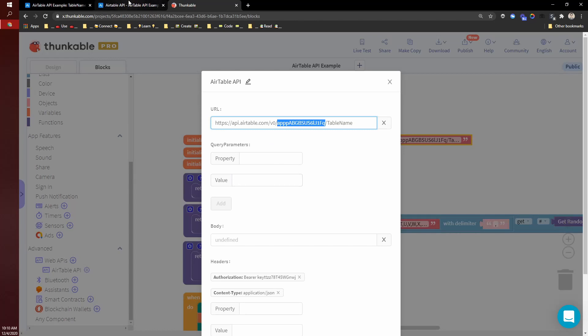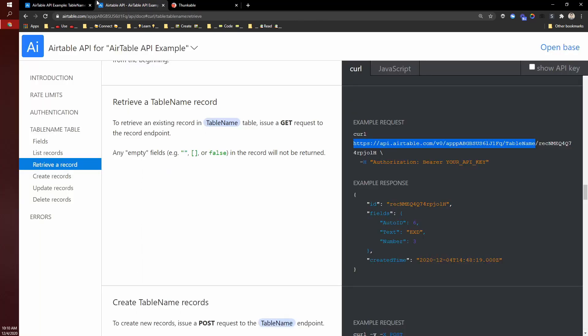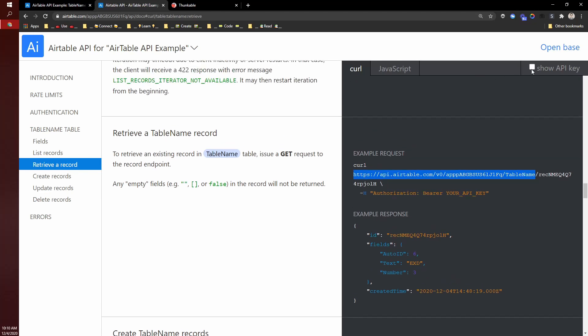And so that would paste in your Airtable base. And then the second thing you'll need to update to connect Airtable to Thunkable is your API key, which I don't mind showing the API key for this one.